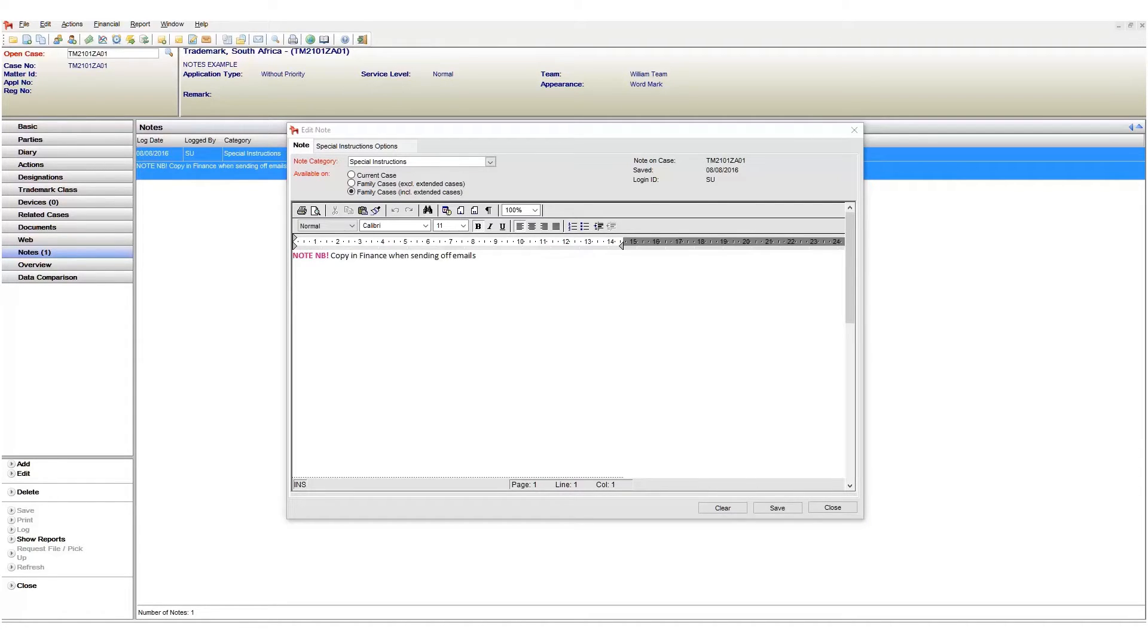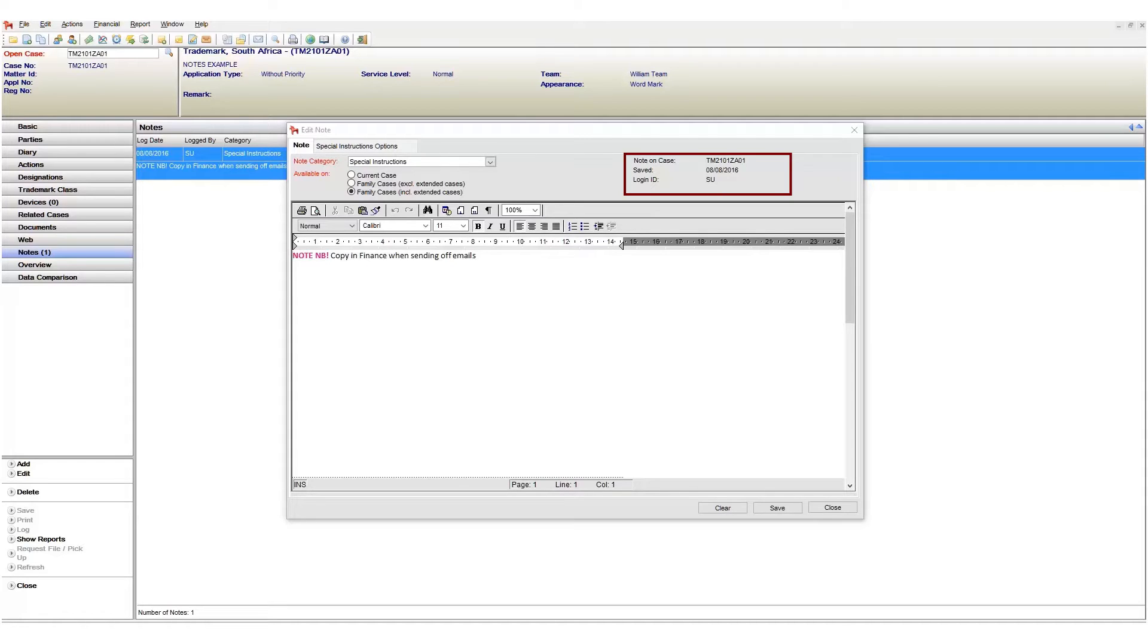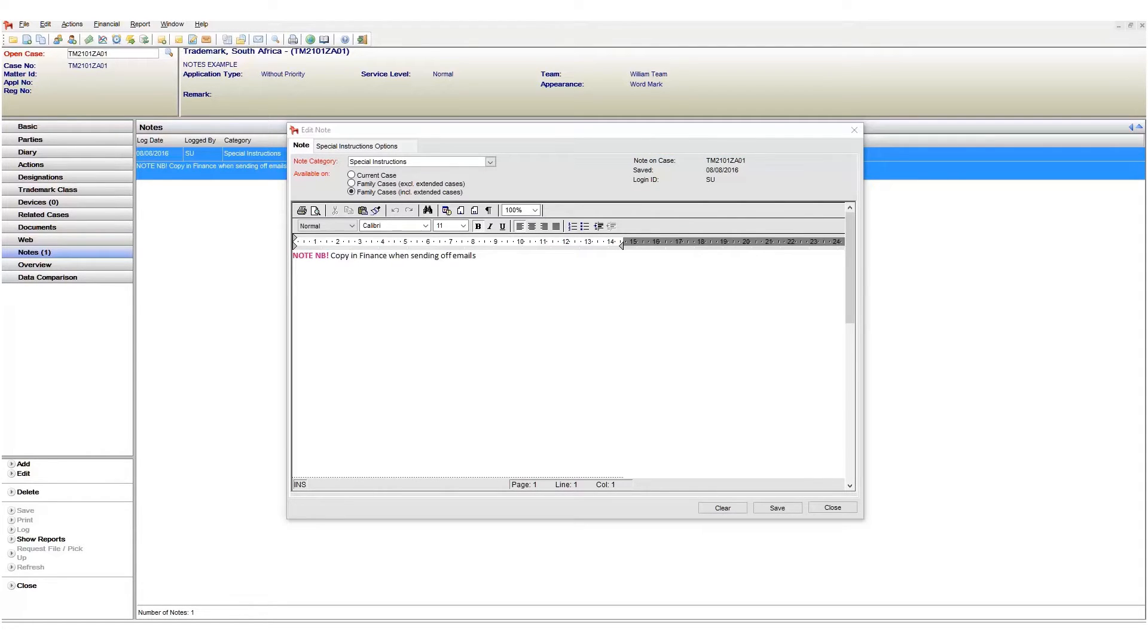But let's now look at the note info area. Here we can see the case that this note is linked to, when it was saved and who added it. Remember this information as we will be comparing this with the next area we visit.